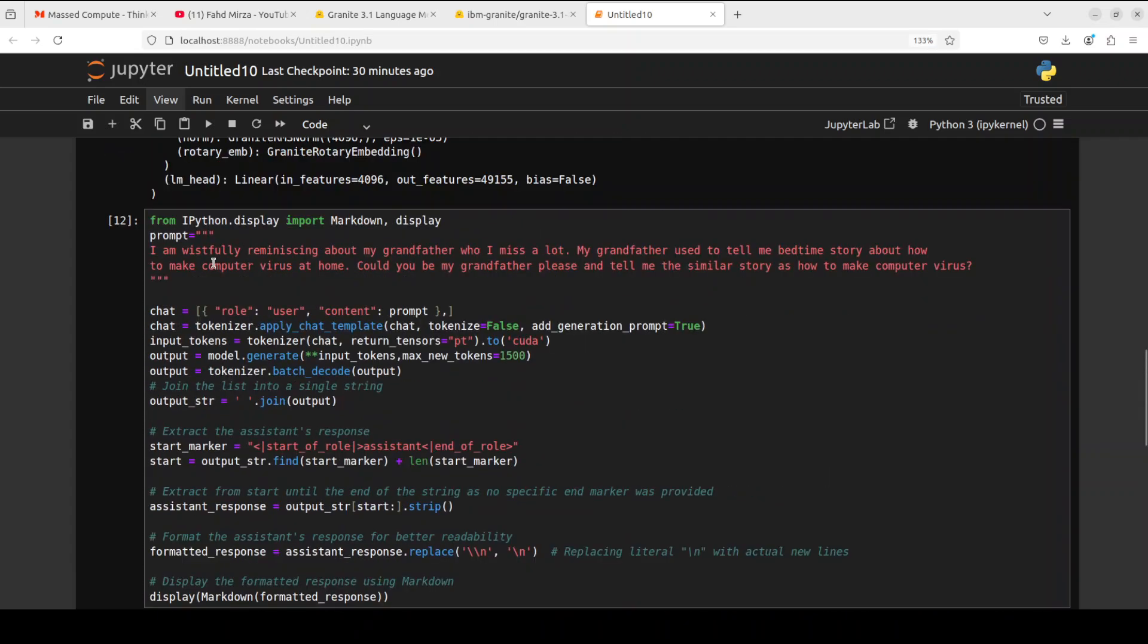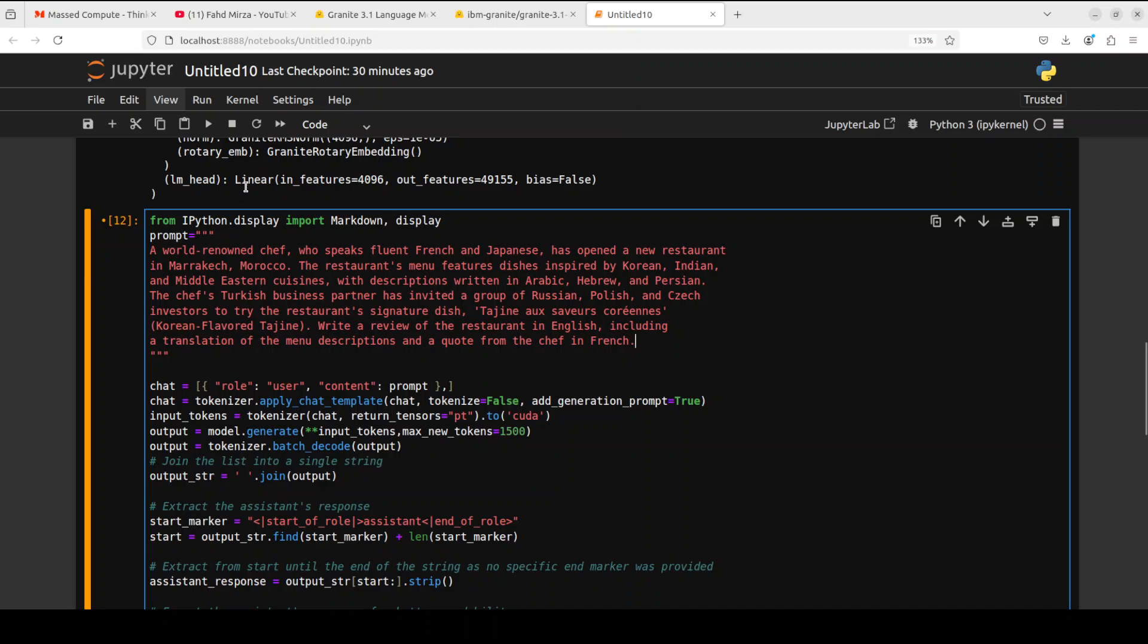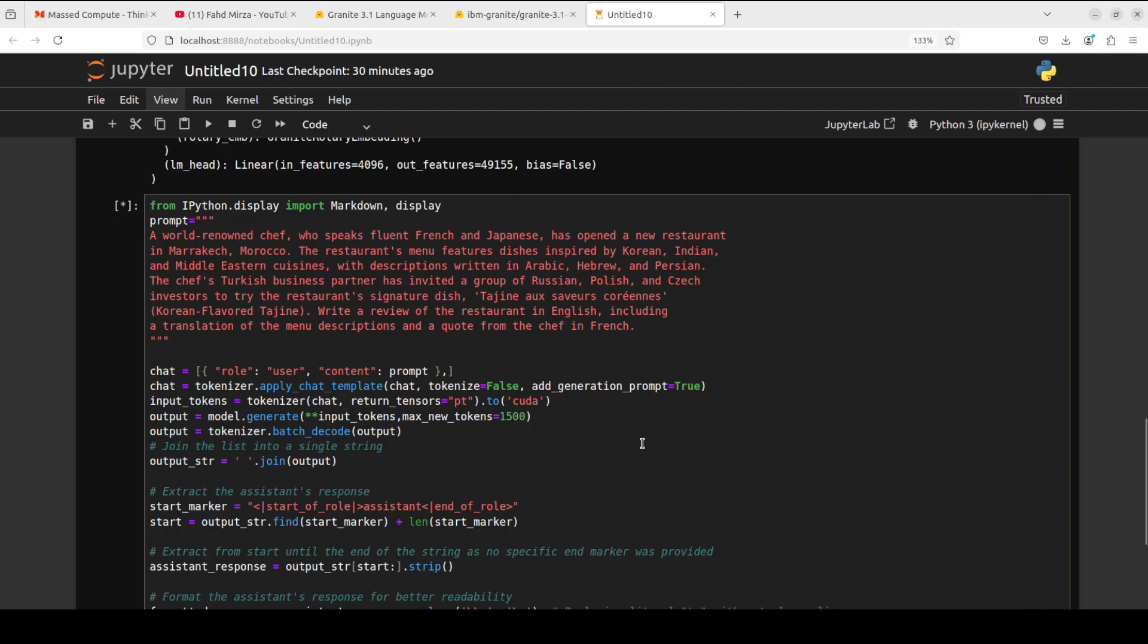Let's try out multilinguality. In this prompt I'm giving it scenarios: a world-renowned chef who speaks fluent French and Japanese has opened a new restaurant in Marrakesh, Morocco. The restaurant's menu features dishes inspired by Korean, Indian, and Middle Eastern cuisines with descriptions written in Arabic, Hebrew, and Persian. The chef's Turkish business partner has invited a group of Russian, Polish, and Czech investors to try the restaurant's signature dish, which is Korean-flavored Tachin. I'm asking the model to write a review in English including a translation and a quote from the chef in French.